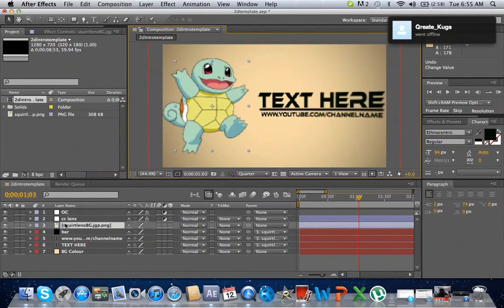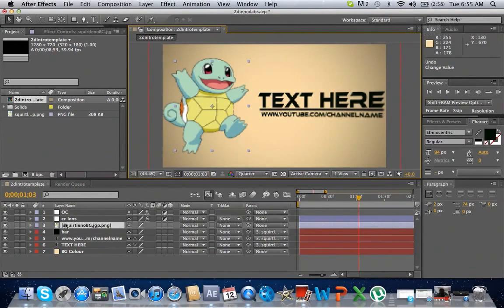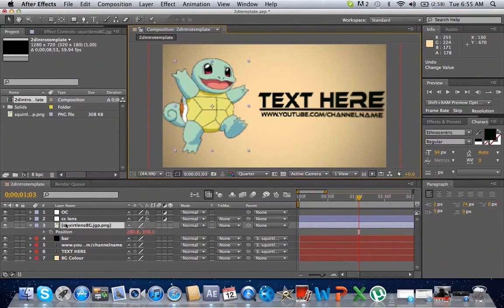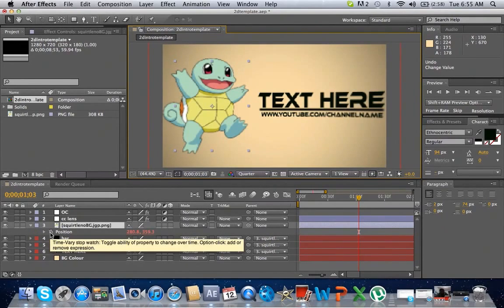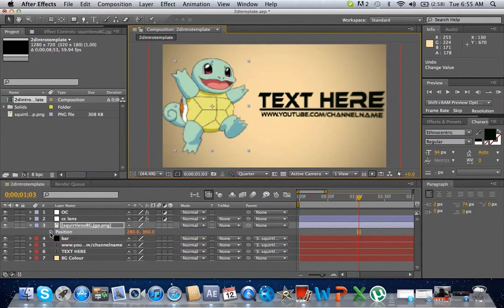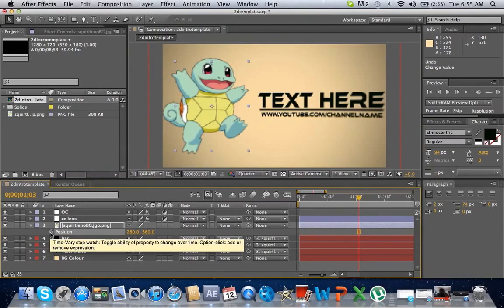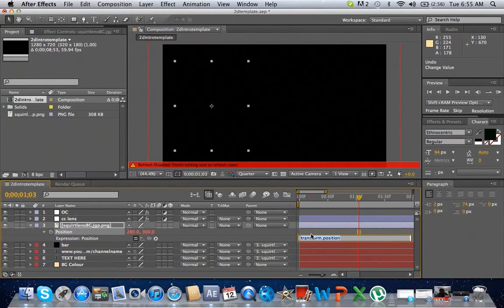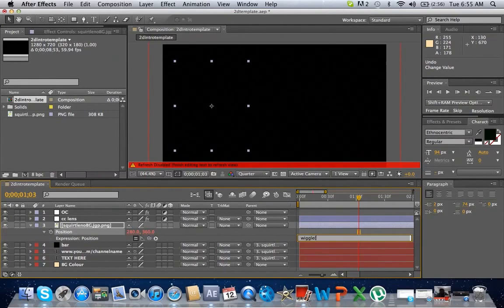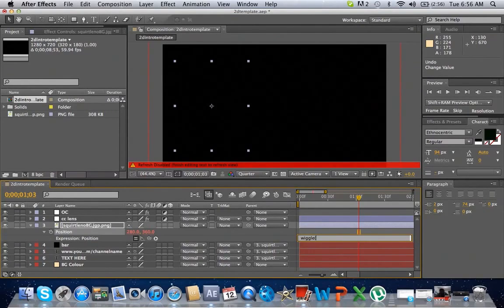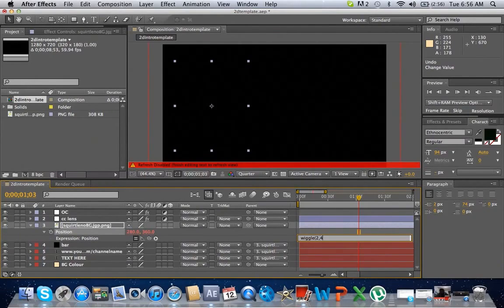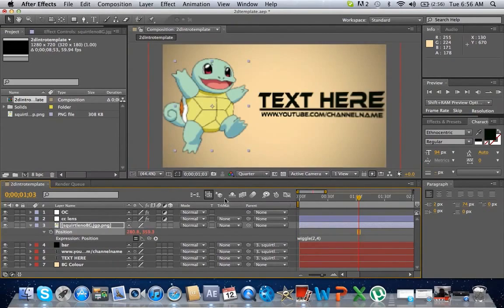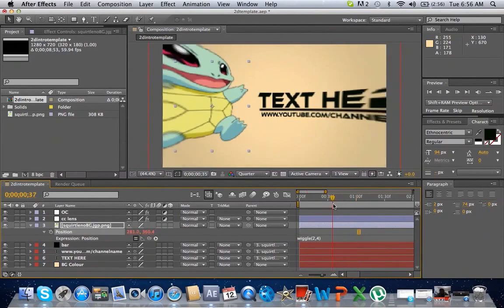When you do that, press P for position. Press and hold Alt, then click on the keyframe. It comes up like this. Type in 'wiggle,' say 2,4. Now it adds a bit of shake to it.